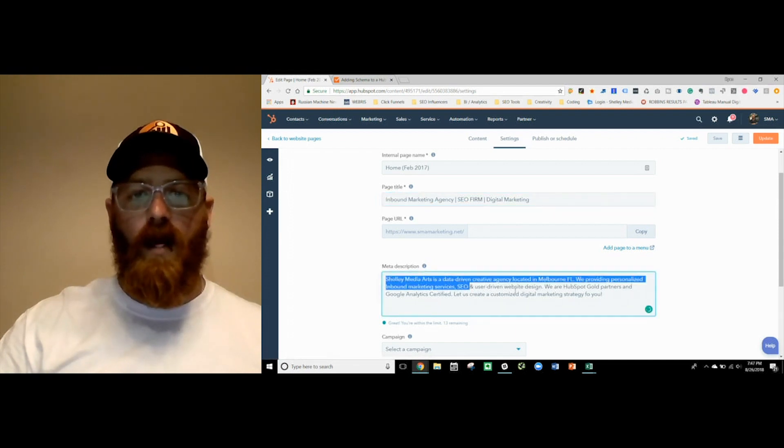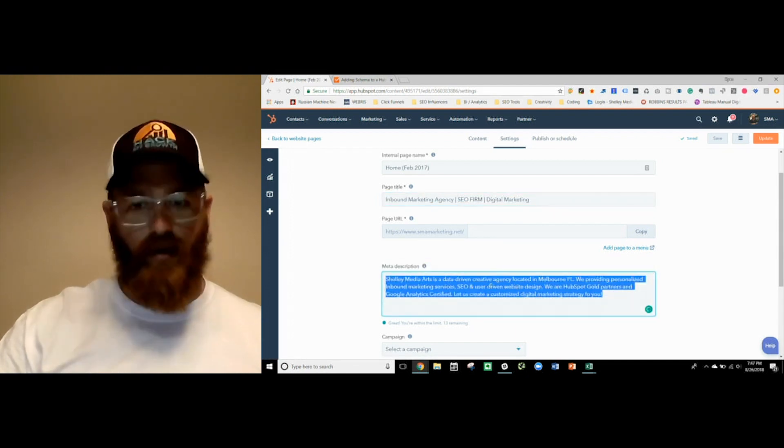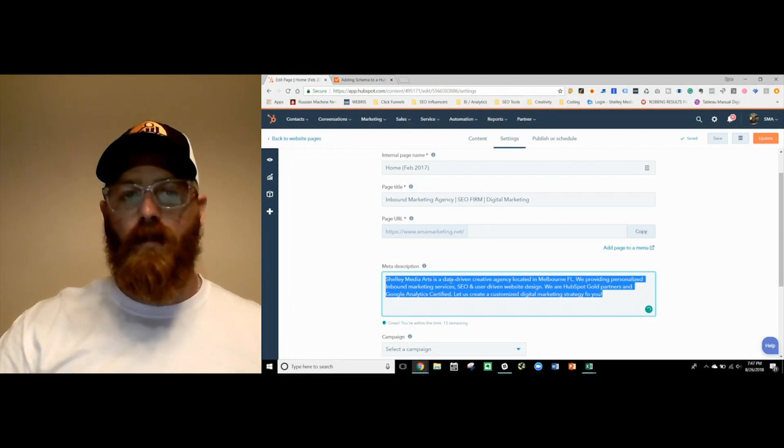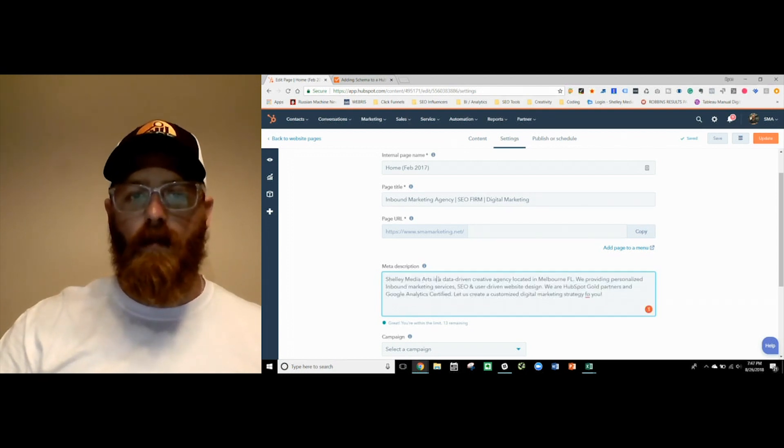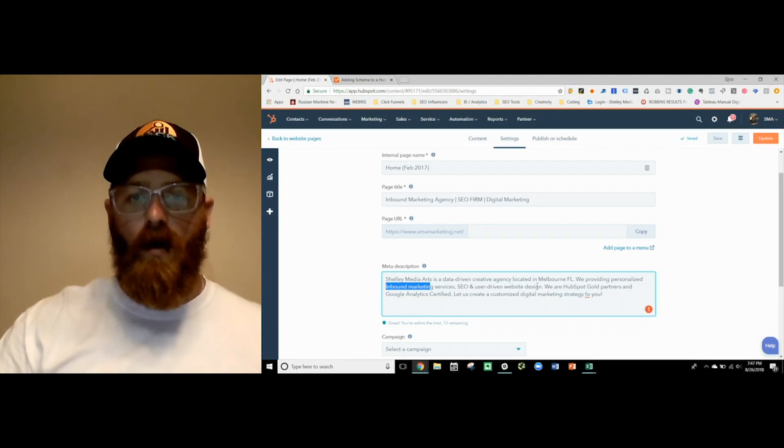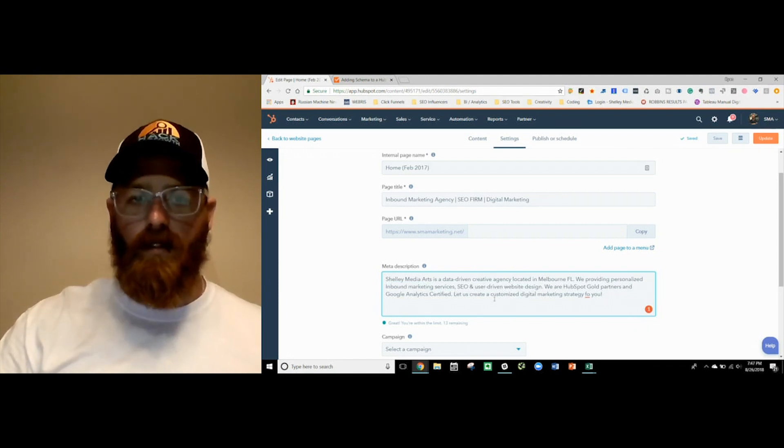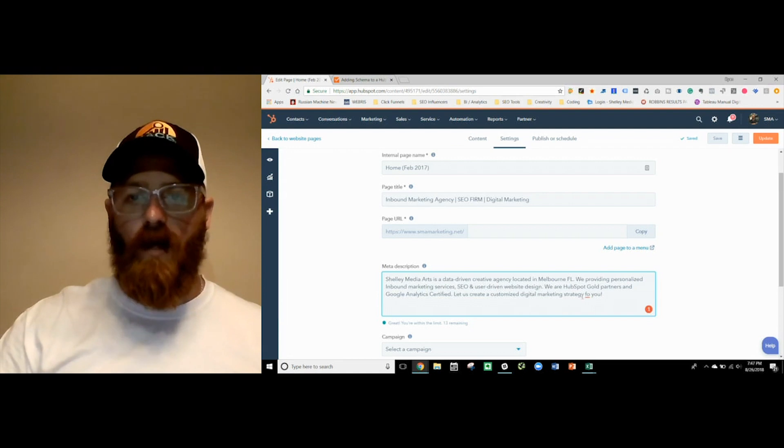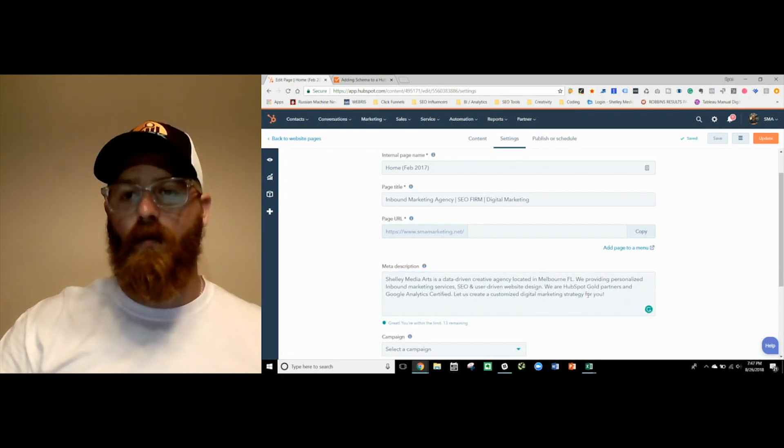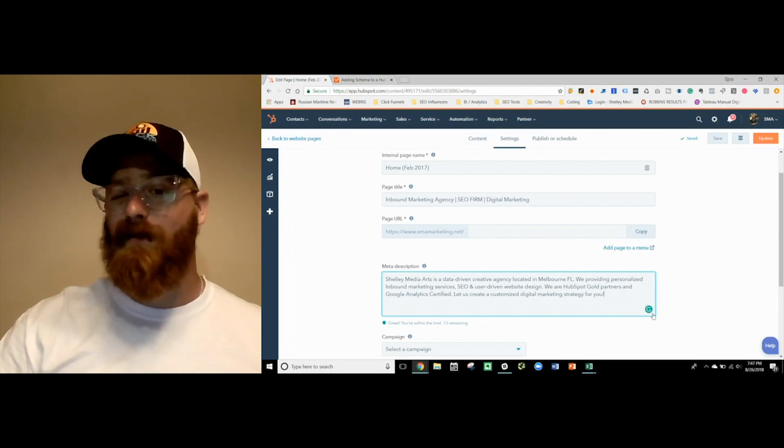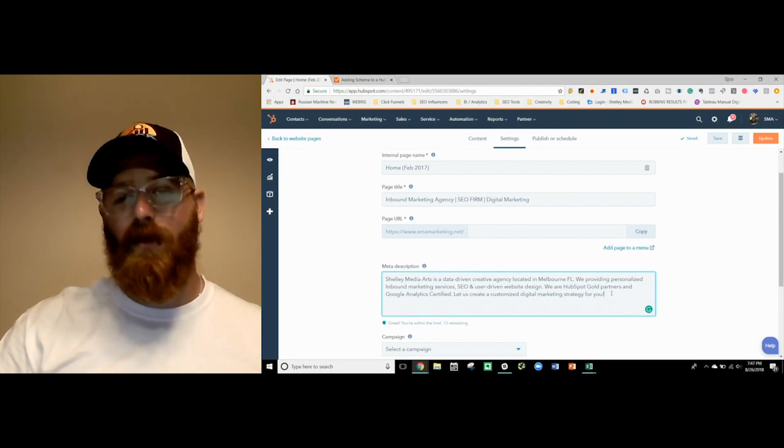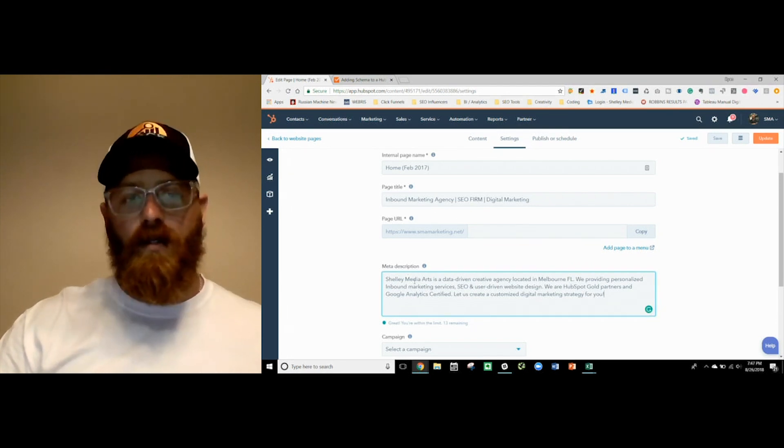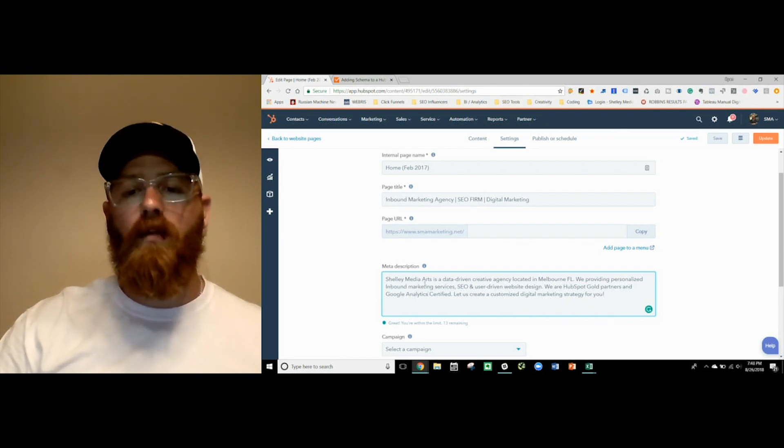Inside here, we've got a very user-driven but keyword-driven meta descriptions. We tell a little bit about our business. We personalize an inbound marketing SEO. We're Gold HubSpot partners. We're Google Analytics certified. Let us create a custom strategy for you. Make sure you don't have misspellings. This is a great tool, Grammarly. If you're not using Grammarly, highly recommend it. It's going to make sure you catch those things. As you notice in here, I've got a number of keywords spread out throughout here that things that we do as an agency.